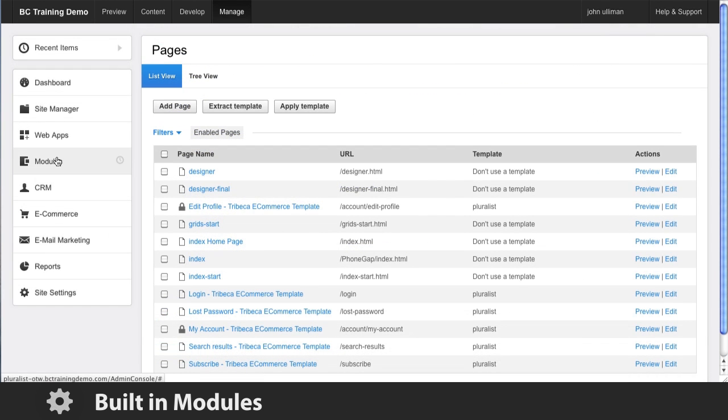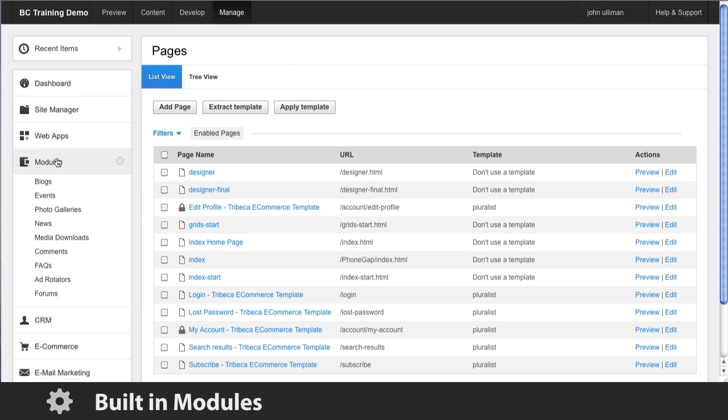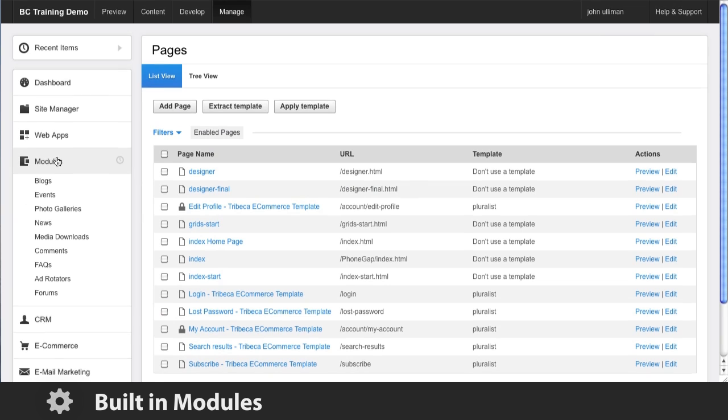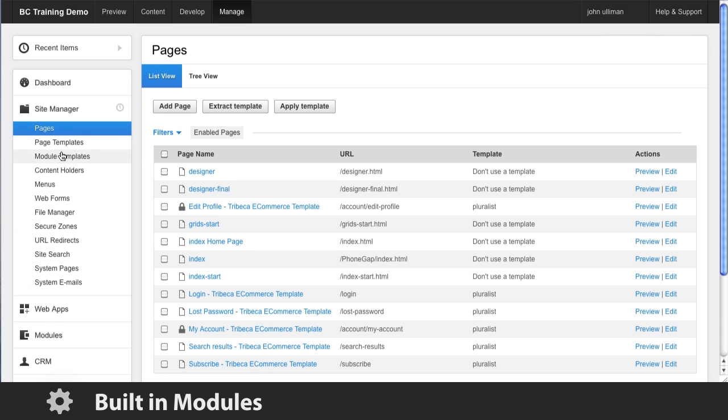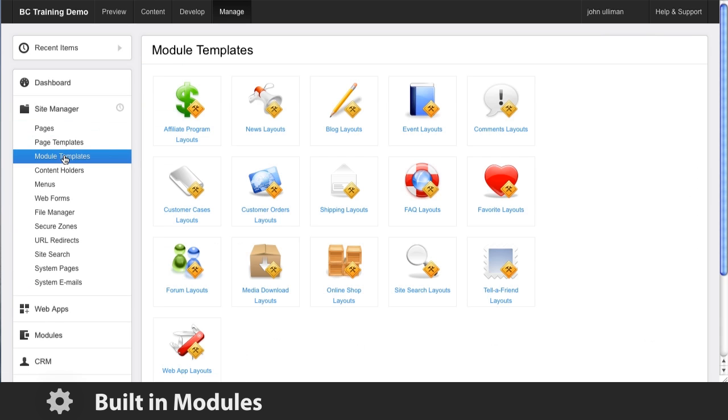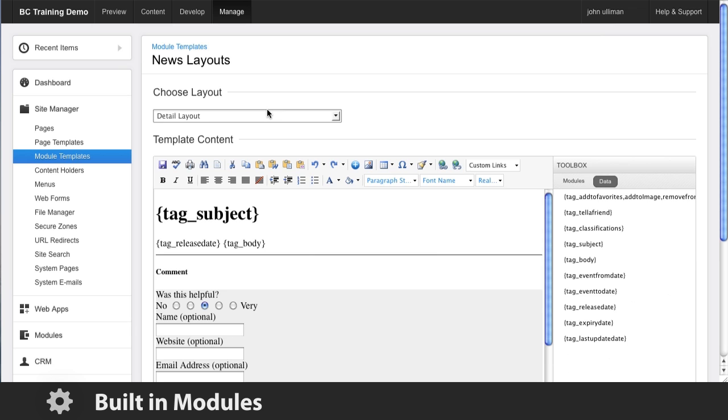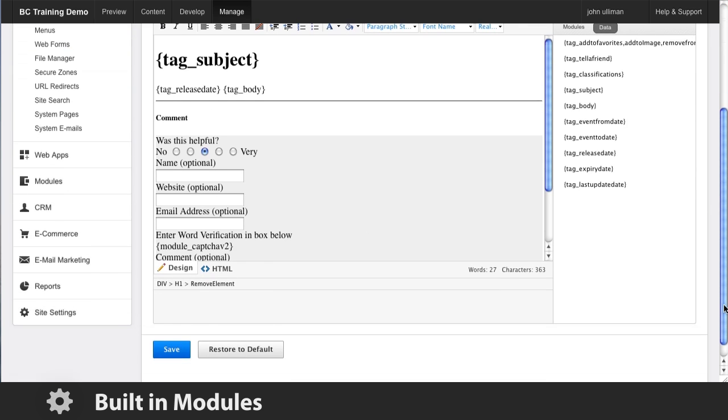Advanced functionality is at your fingertips with BC's built-in modules. You can add blogs, event bookings, photo galleries, forums, and more, all with no server-side coding. Using modules lets you save time while retaining full control over the look and feel with HTML and CSS.